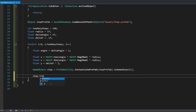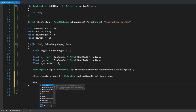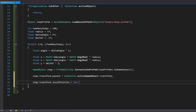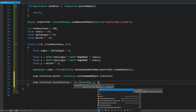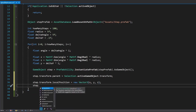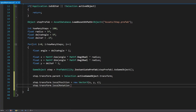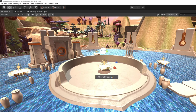Set the parent: 'step.transform.parent = Selection.activeGameObject.transform'. Then set the position: 'step.transform.localPosition = new Vector3(x, y, z)'. For rotation: 'step.transform.localRotation = Quaternion.Euler(0, -angle, 0)'. We pass minus angle to make the staircase grow counter-clockwise; use positive angle for clockwise, but you'll also need to adjust x and z generation.